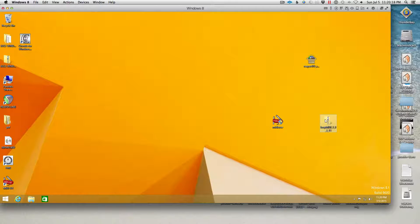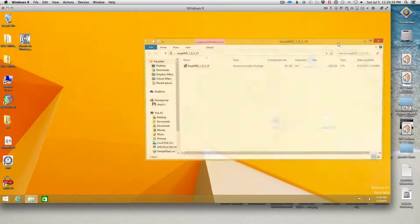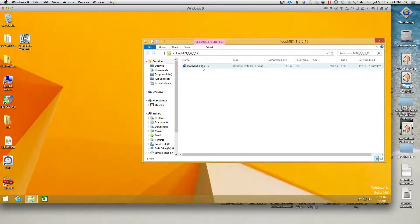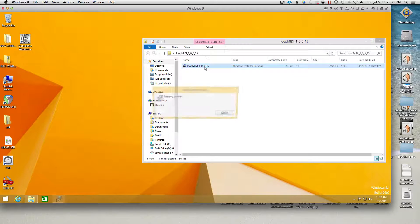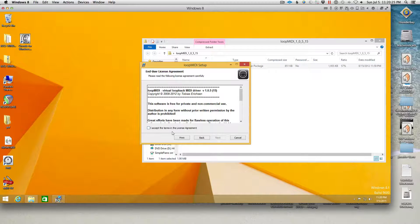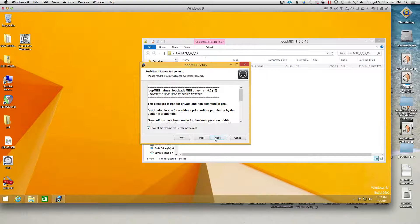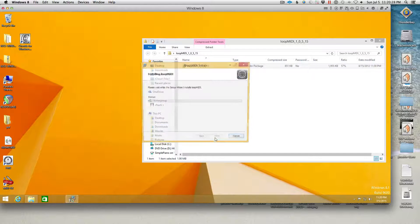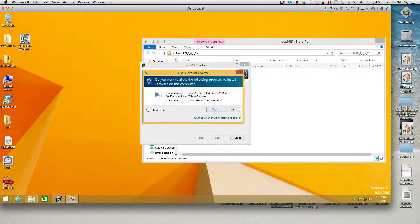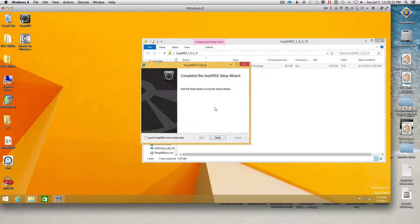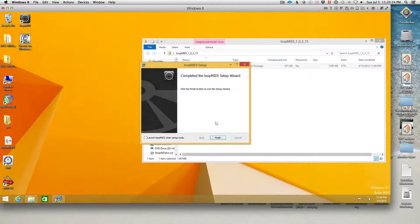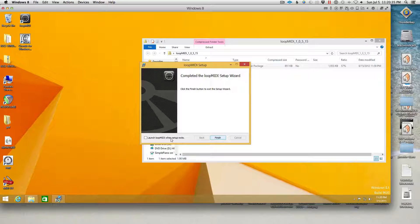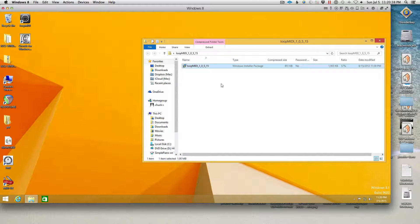So here's the workaround that I have found. You need to grab loop MIDI, which I will go ahead and install and walk you through this. Accept, next, next, install, yes. I'm doing this on a Windows 8 install running inside Parallels. Finish.